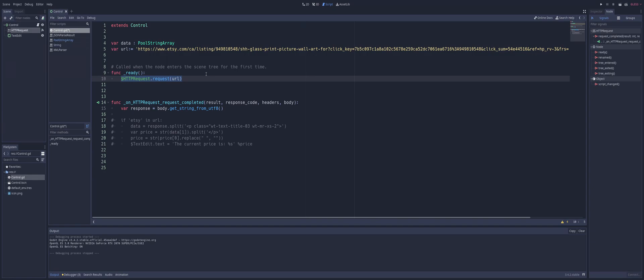If you want it to check every X amount of time, you would then have a timer go, and every time the timer runs out, you'll call the request.